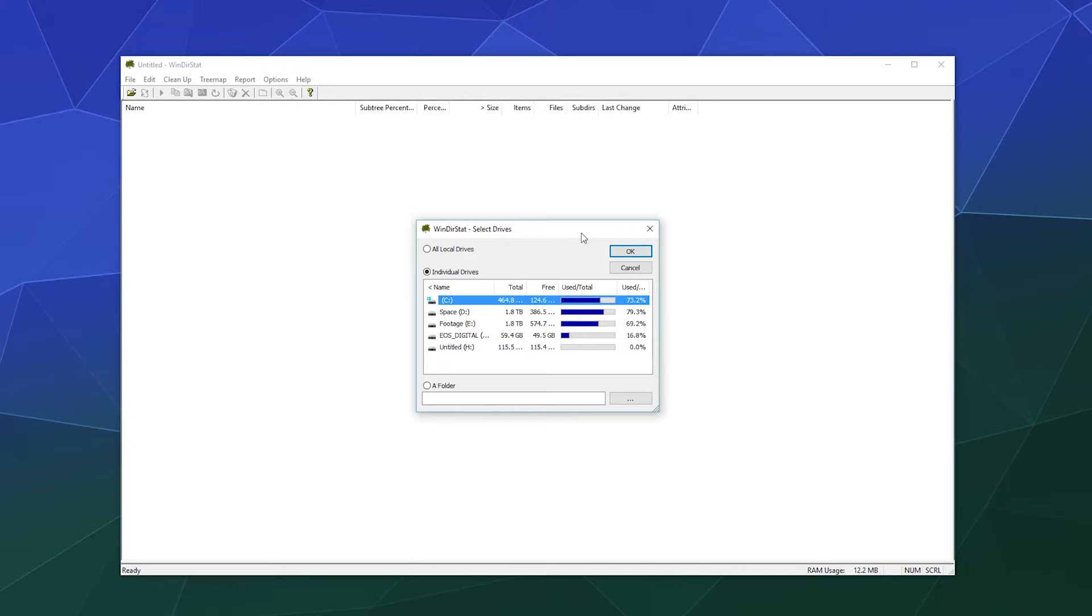Alrighty, welcome back to the Chupacabra Tutorials channel everyone. I'm your host Larry and we're back for some more computer maintenance tools.